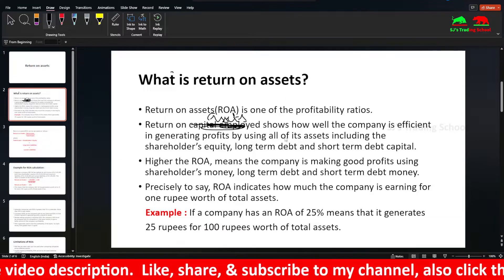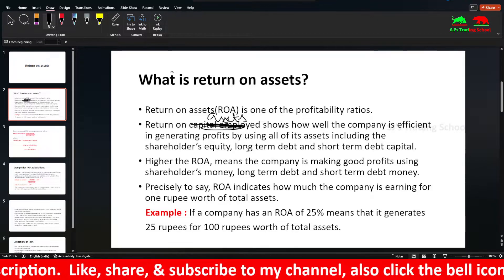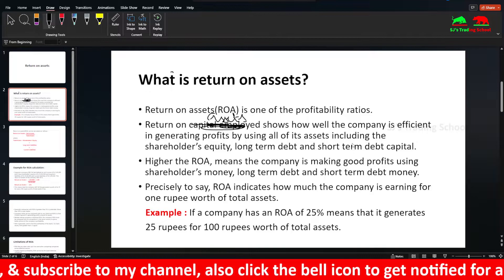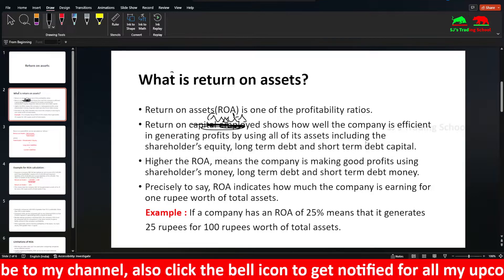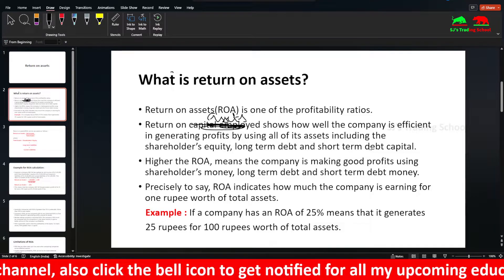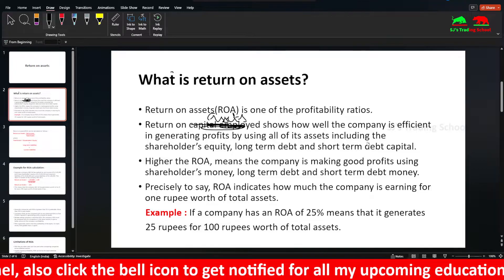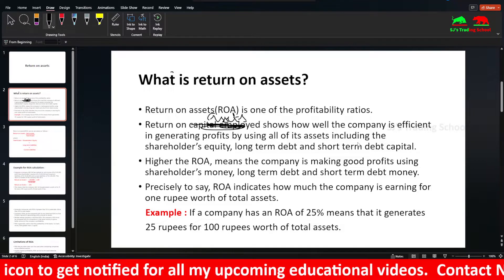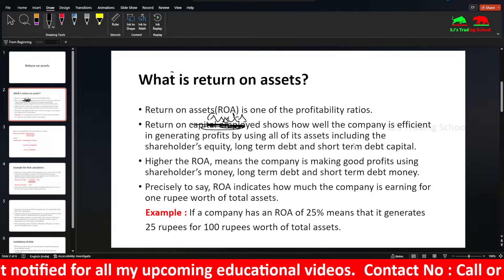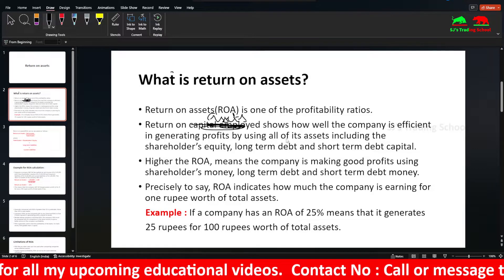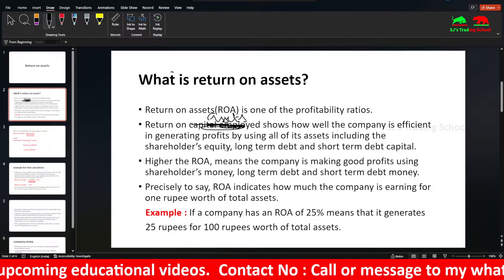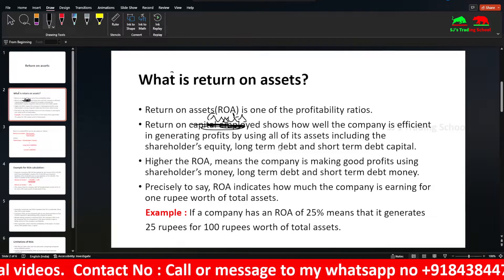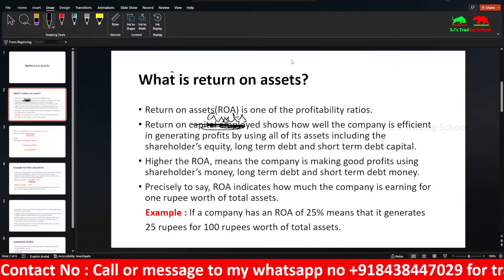When we talk about assets, that includes long-term debt — that is, long-term liabilities — and short-term debt, which are current liabilities. So assets consist of liabilities: current and non-current liabilities, and fixed liabilities. Higher ROA means that the company is making good profits using shareholder's money, long-term debt, and short-term debt.